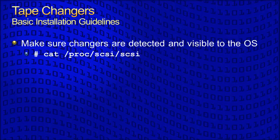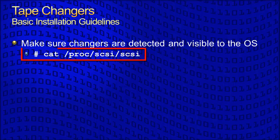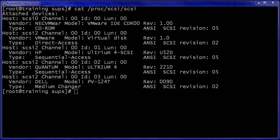The Linux operating system typically detects changers automatically upon boot up. Before using Backup Edge with a changer, you may check to ensure that the changer is detected by and visible to the operating system. You verify this by typing cat space slash proc slash SCSI slash SCSI at a root command prompt.